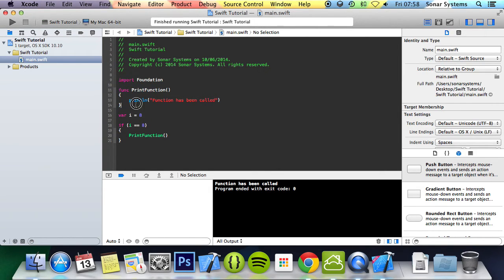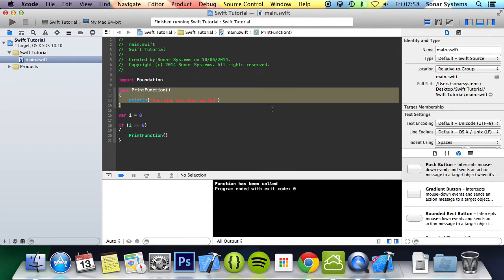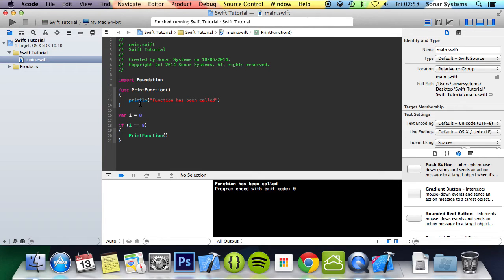But the thing is, what if I want to call this several times and what if there's quite a lot going on here? Maybe some sort of custom mathematical function. You don't have to be repeating that complex code over and over again.